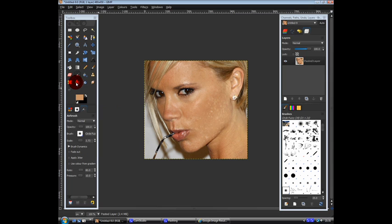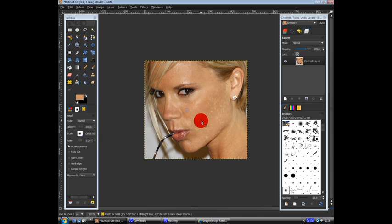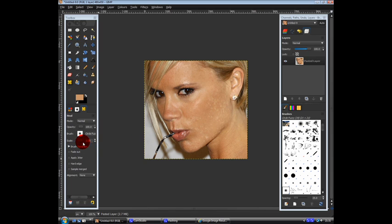Okay so then you want to go on heal tool, whatever that is, it's two band aids, bandages, click on a good piece, hold CTRL, click on a good piece of skin and just go down over all of her spots, make that a bit bigger. Oh, not that big.